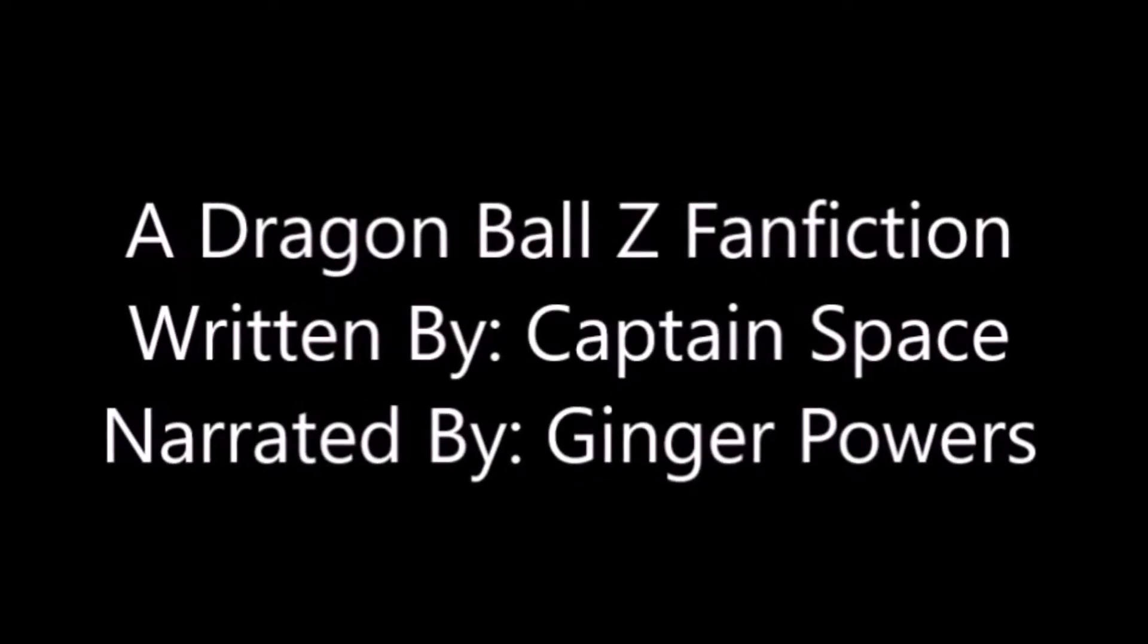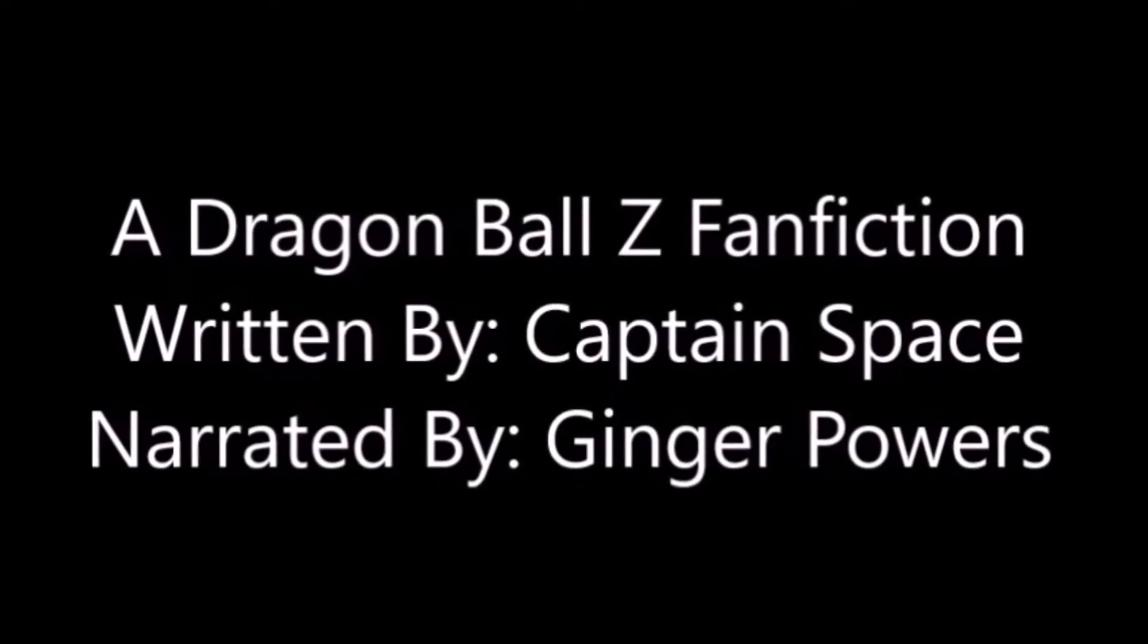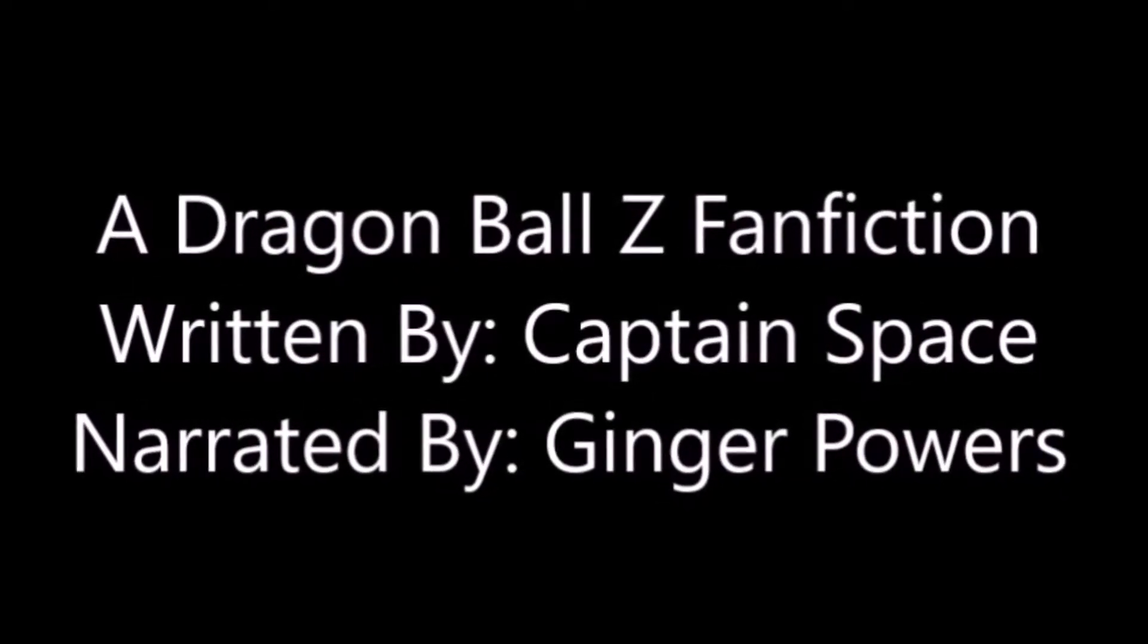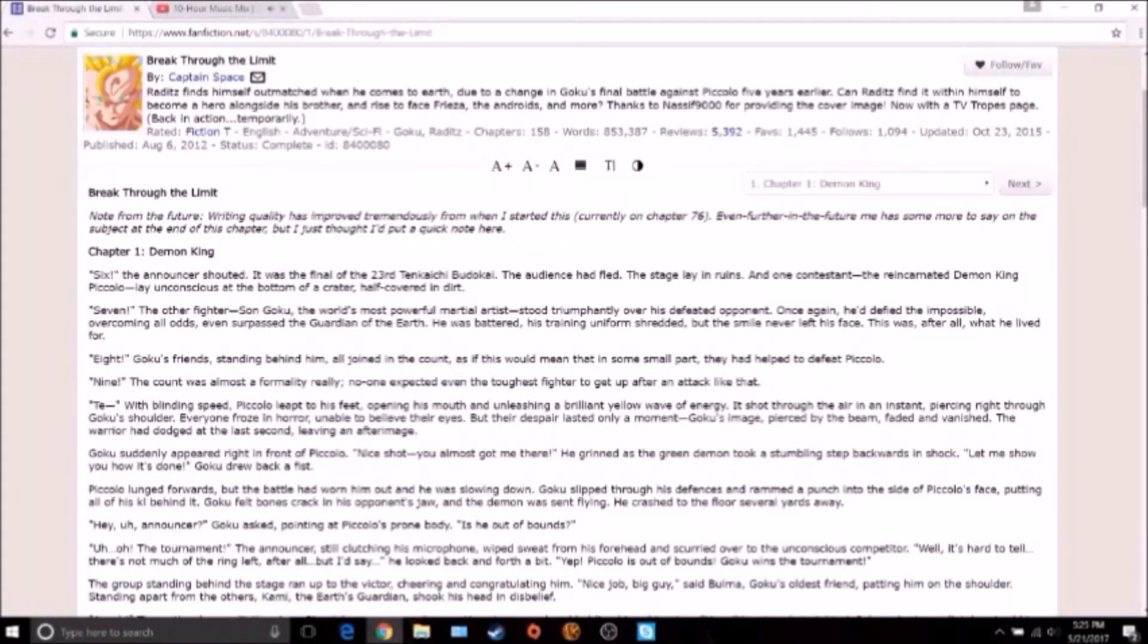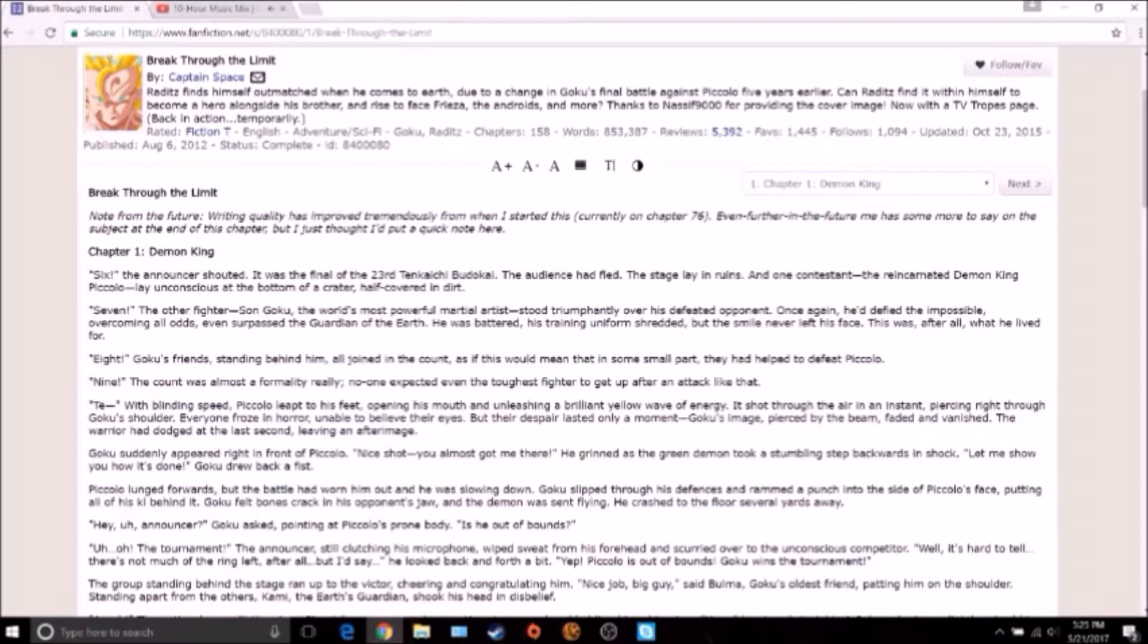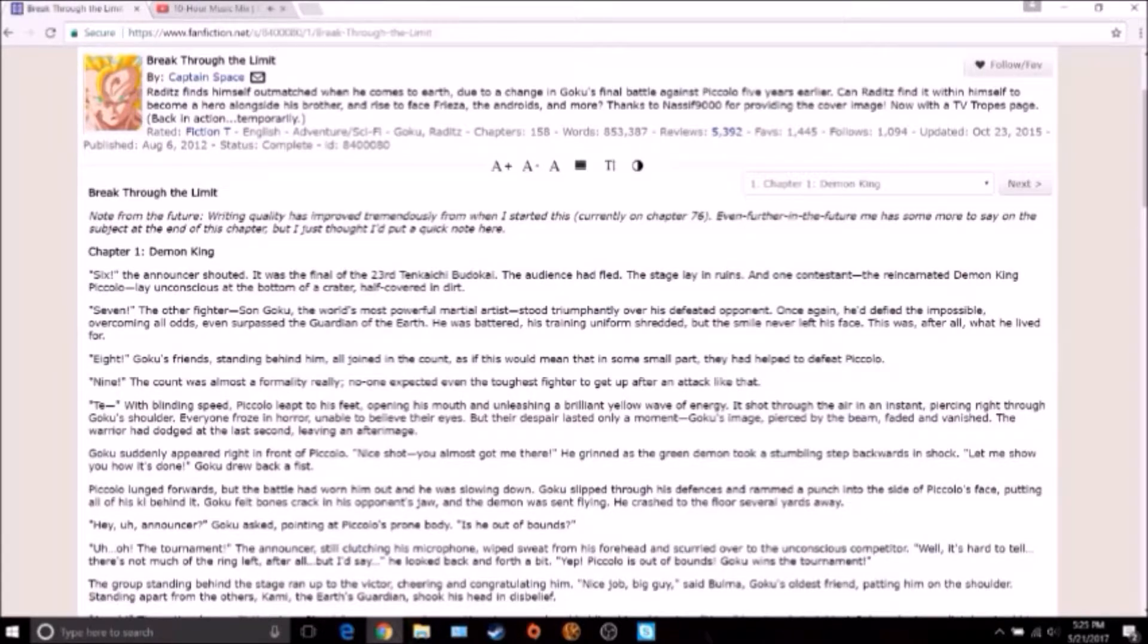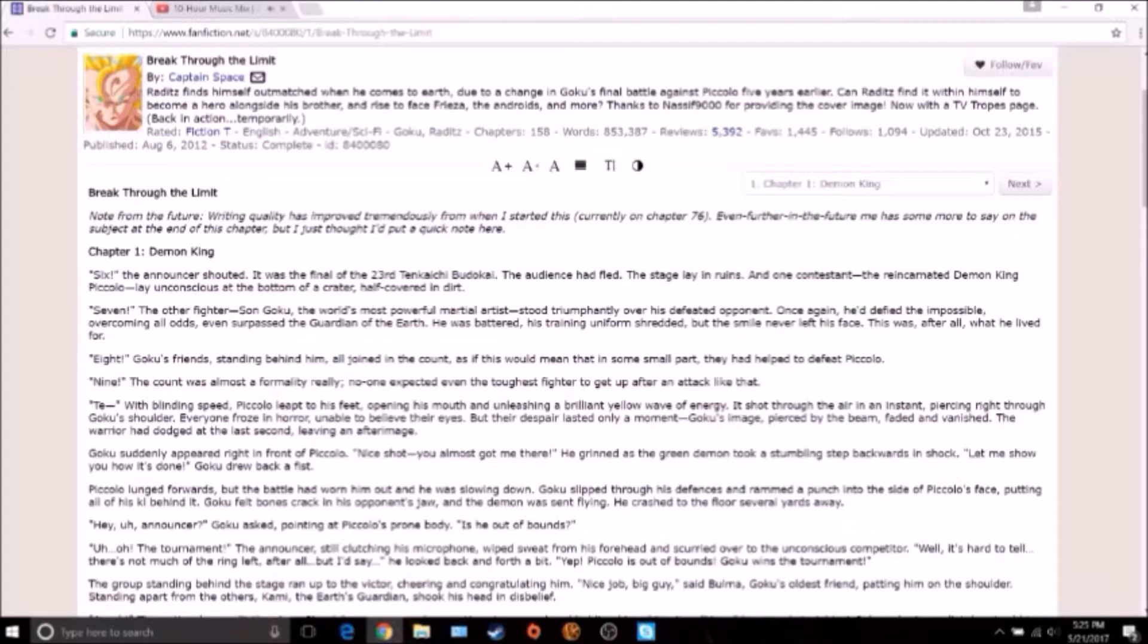Don't stop, don't stop, we're in luck now. Don't stop, there's so much to be found. We can find paradise, all we have to do is go, go, bring your soul. Dragon soul! Note from the future: writing quality has improved tremendously from when I started this, currently on chapter 76. Even further in the future me has some more to say on the subject at the end of the chapter, but I just thought I'd put a quick note here.